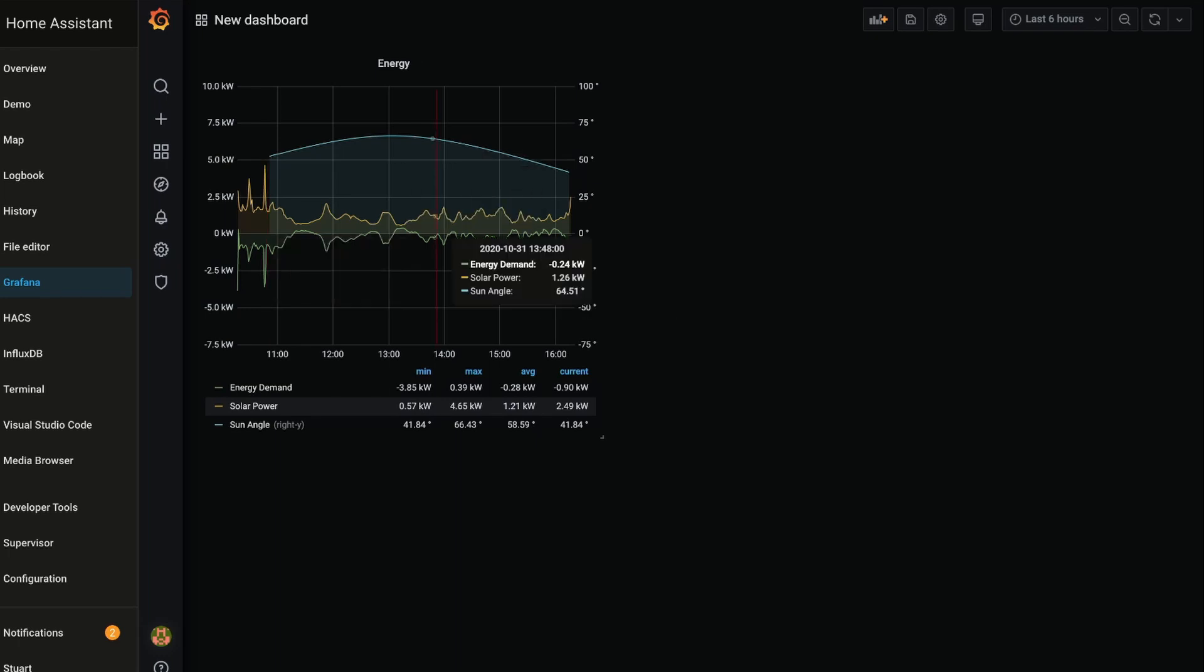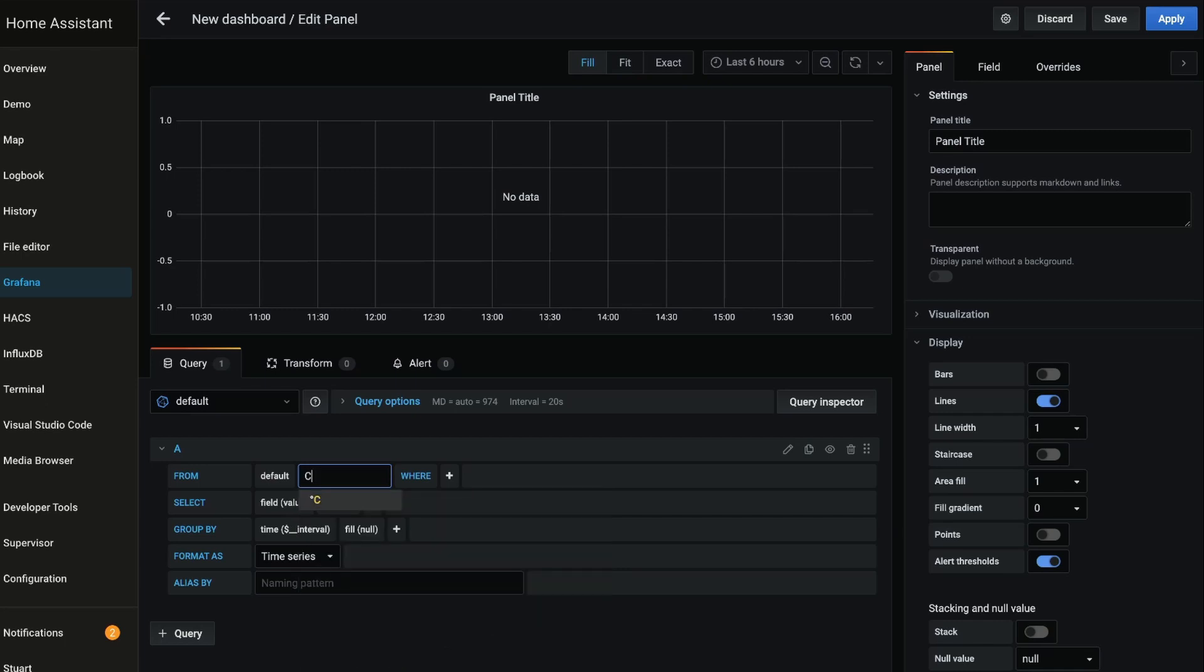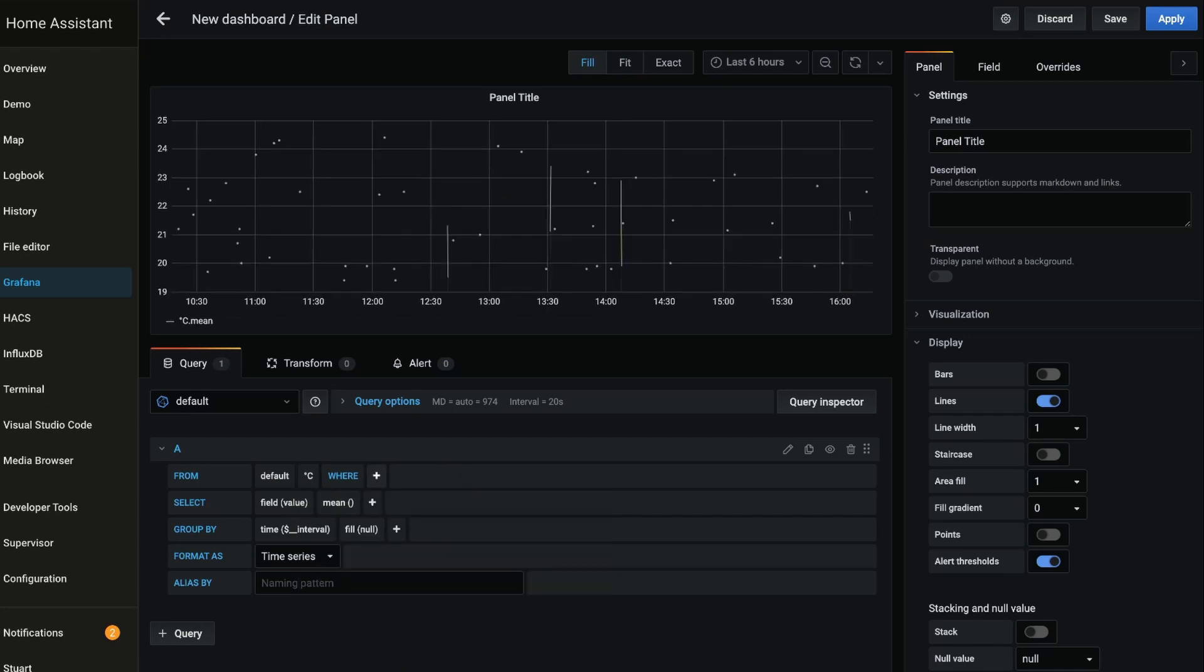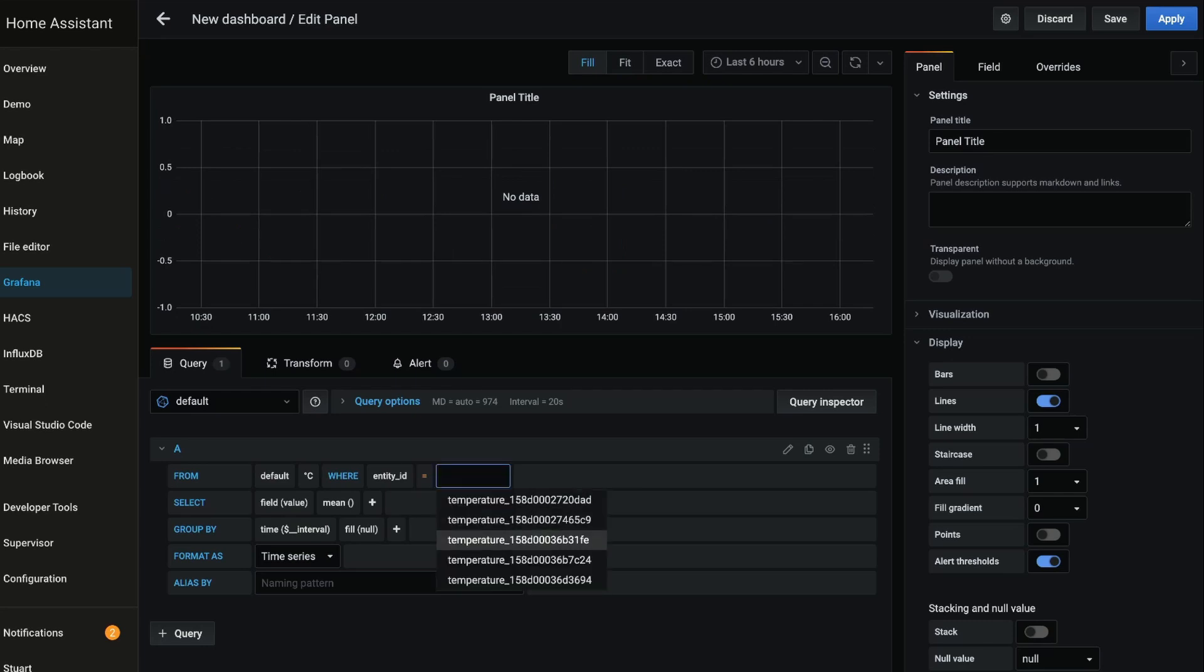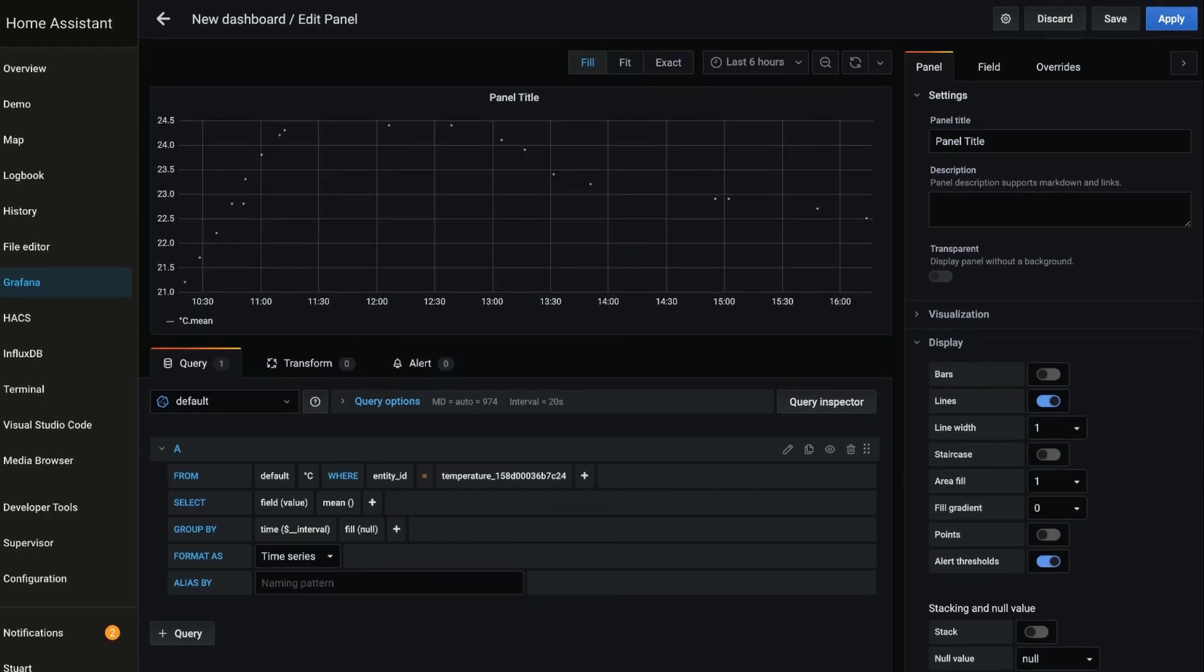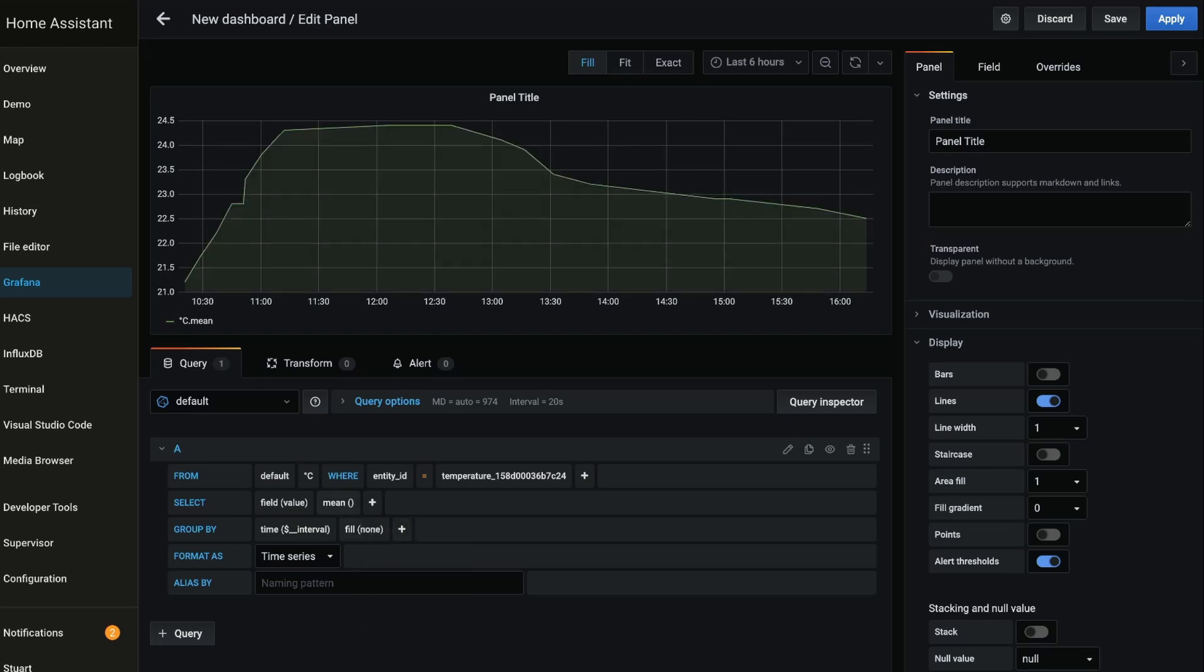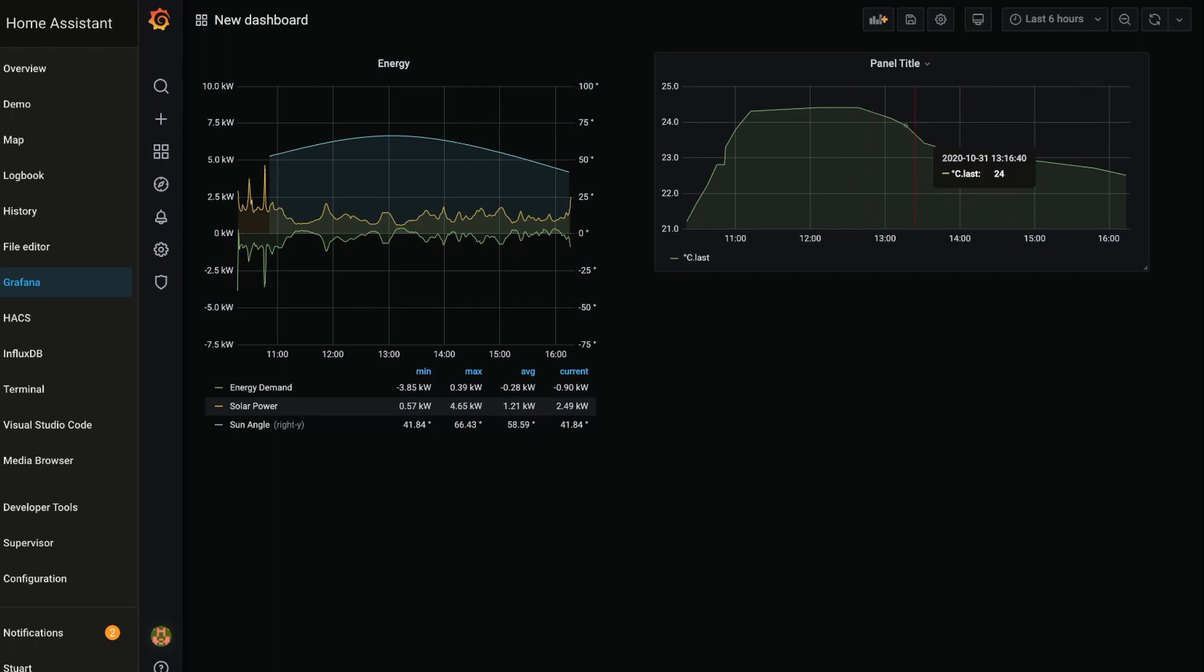Using Grafana isn't just limited to energy, we can also use this for temperature. So if I were to go to degrees C and go there and go where and entity_id, and I want to select the temperature details from this temperature sensor. And again I'm going to change the fill to none and I'm going to change the selector from mean to last.